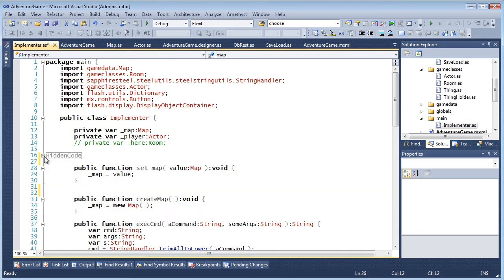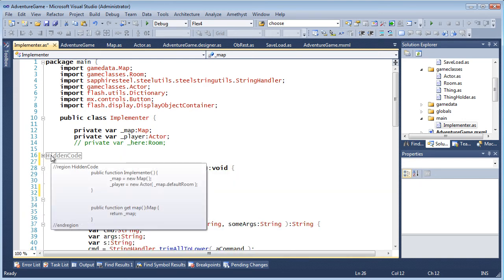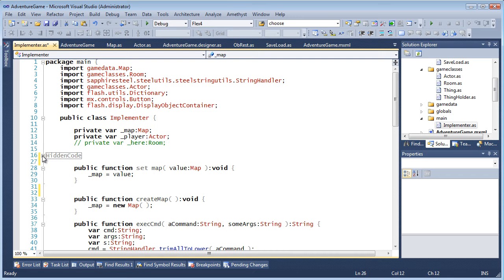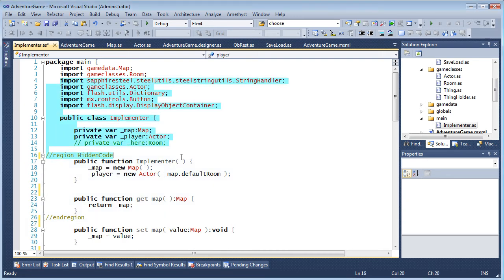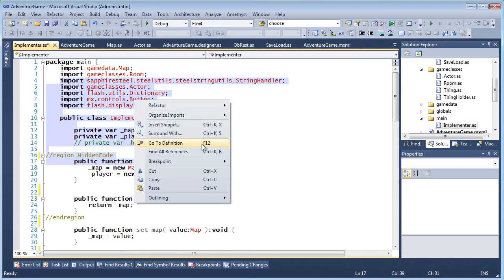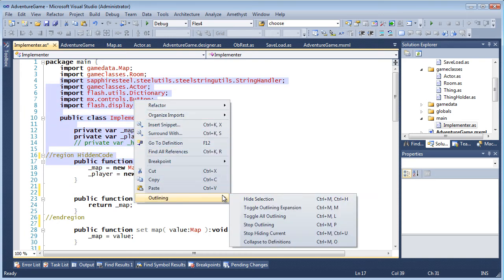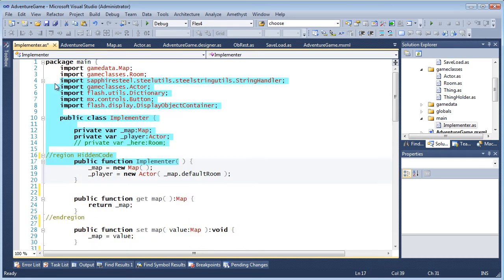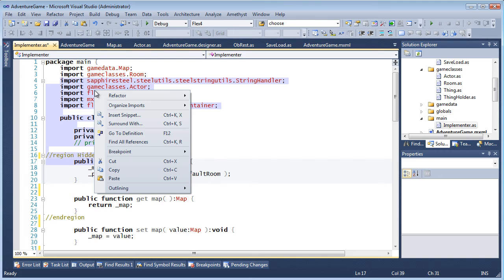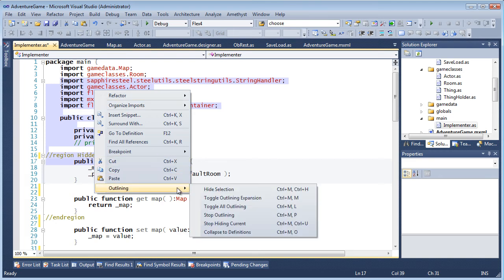And hover over the collapse marker to see a preview of the hidden code. It's even possible to mark arbitrary blocks of text for collapsing. Just pop up the mouse menu and select Outlining Hide Selection. And to remove the collapsing, pop up the menu again and select Outlining Stop Hiding Current.